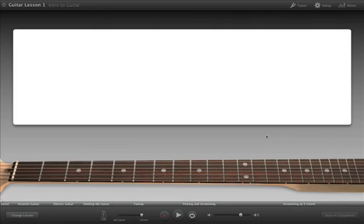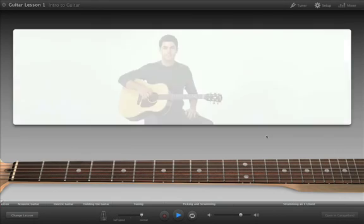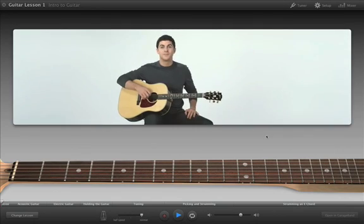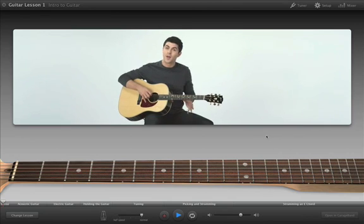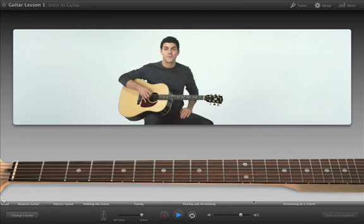When the lesson opens, it'll automatically begin playing. Hi, I'm Tim. This is the first... In Guitar Lesson 1, the teacher covers the basics, including hand position, tuning, and technique.